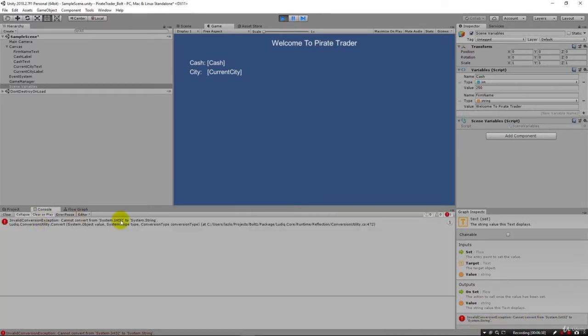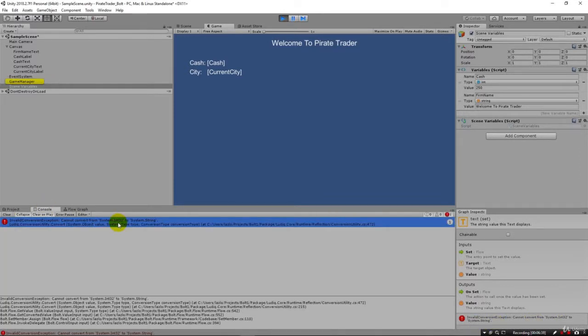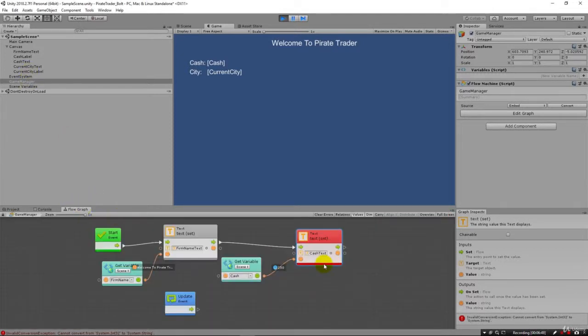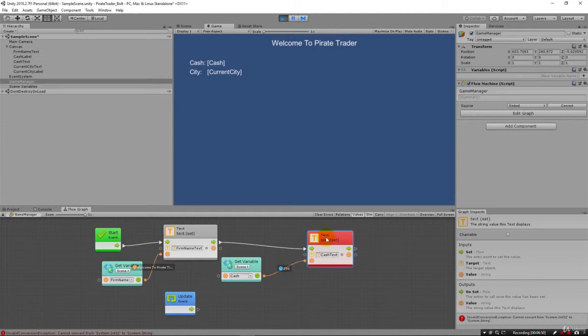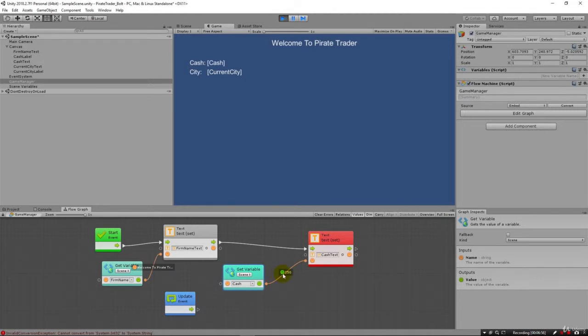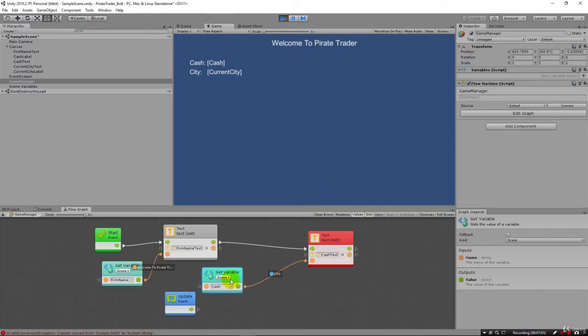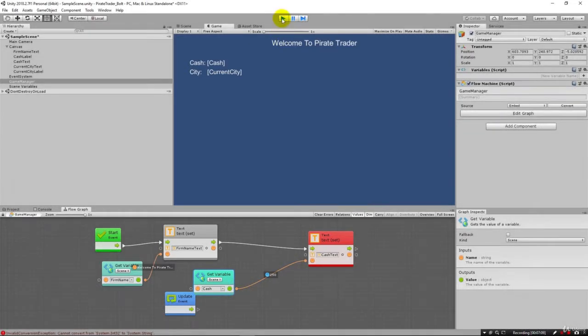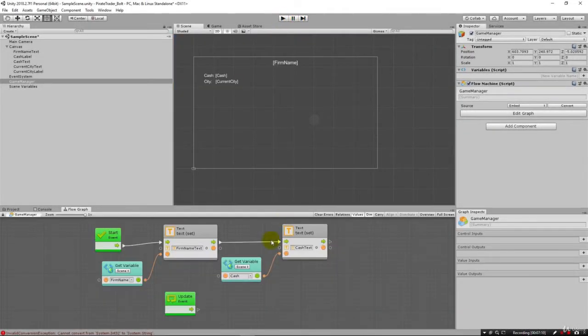And you'll see that also if you come to the console, you're going to see the error as well. And if you click on it, it will show you the object. But if you double click on it, you're not going to get anywhere. That's one of the things when it comes to debugging, you're going to need to go to the flow graph and look in and infer what's wrong. In this case, it's telling you it can't convert this integer. And you can see it coming in here at 250 over into a text. It's two different data types. This is a number. Welcome to pirate trader is a string.